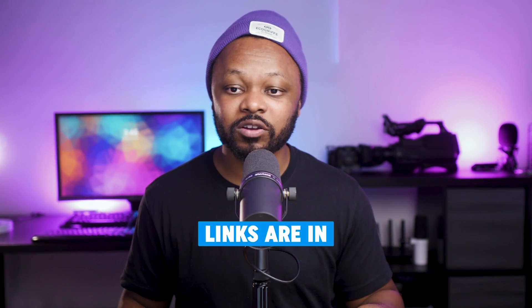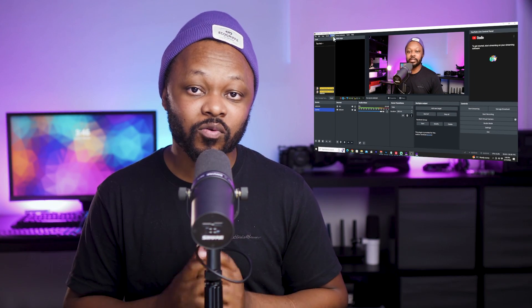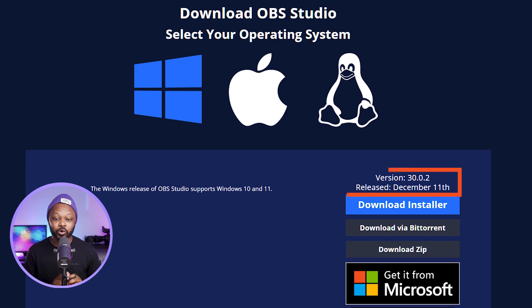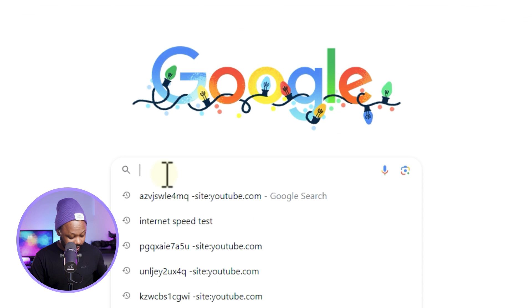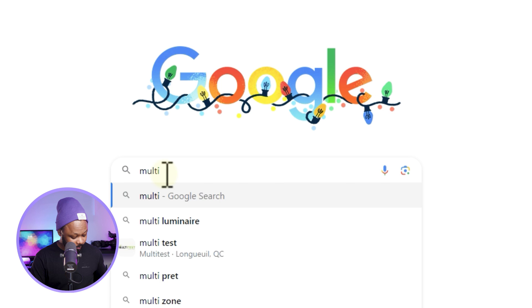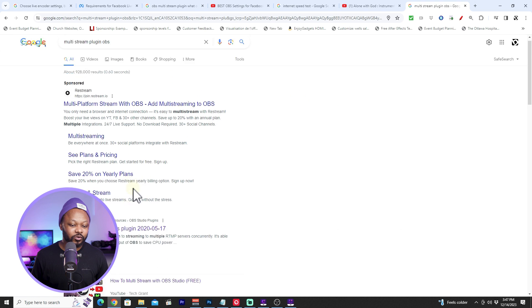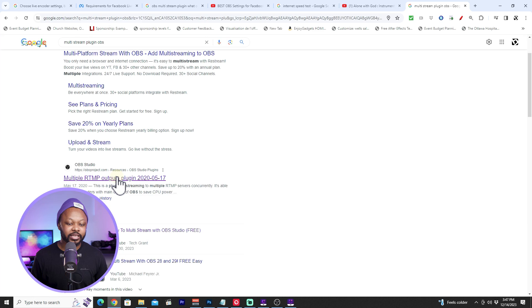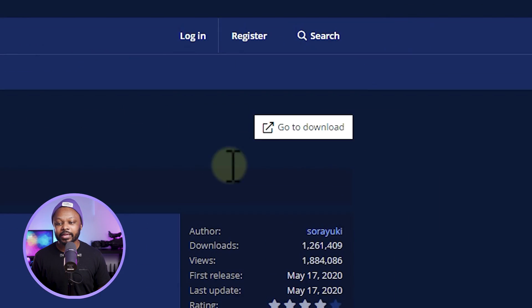I'll leave a link below for the plugin you need to download. Make sure you have the latest version of OBS — I'm using OBS 30. Go to Google and type in 'multi stream plugin OBS.' Usually it's the first result: 'Multiple RTMP Output.' I'll leave a direct link below as well.